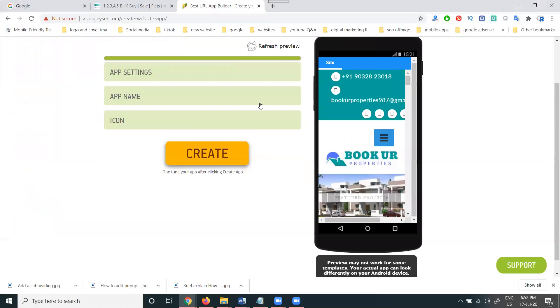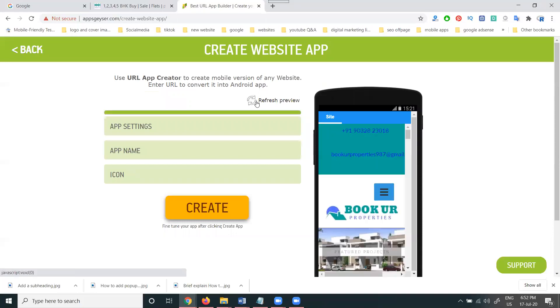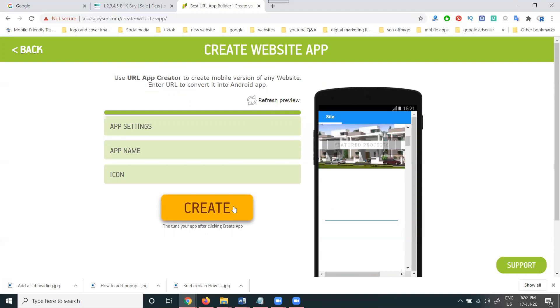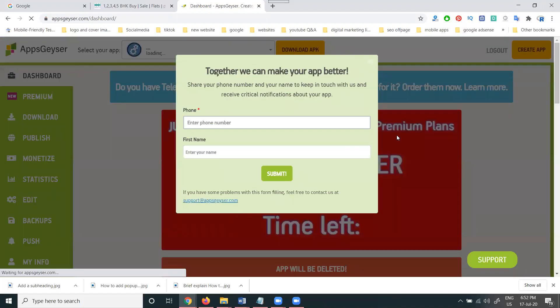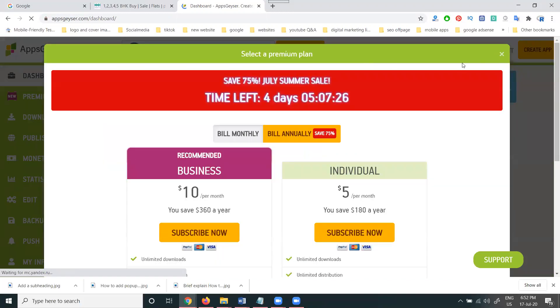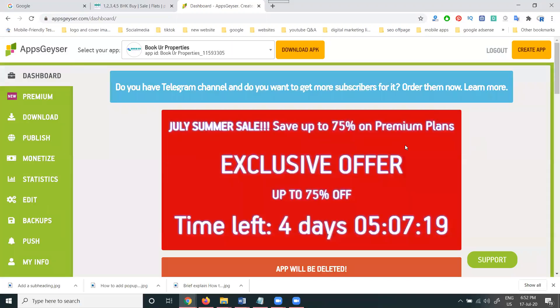Finally, the app creation will be started. Once again, check the mobile preview — you can preview the mobile app any number of times to confirm it is showing properly. After that, click 'Create Now.' The APK file generation will begin. One more thing: if you change your website URL later, the app will automatically show the updated website — no need to worry about that.